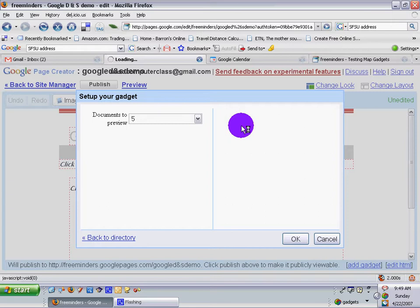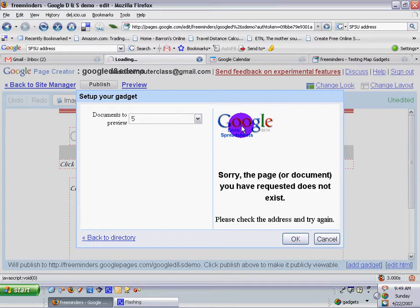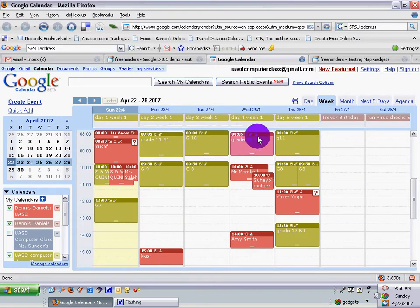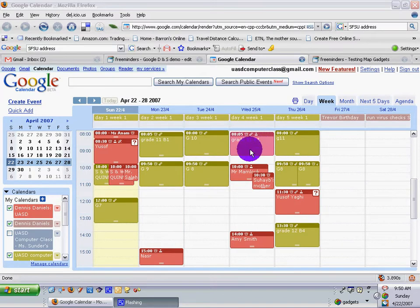Documents to preview. Five is fine. Oh, huh. That's kind of funny. Let's take a look at that.